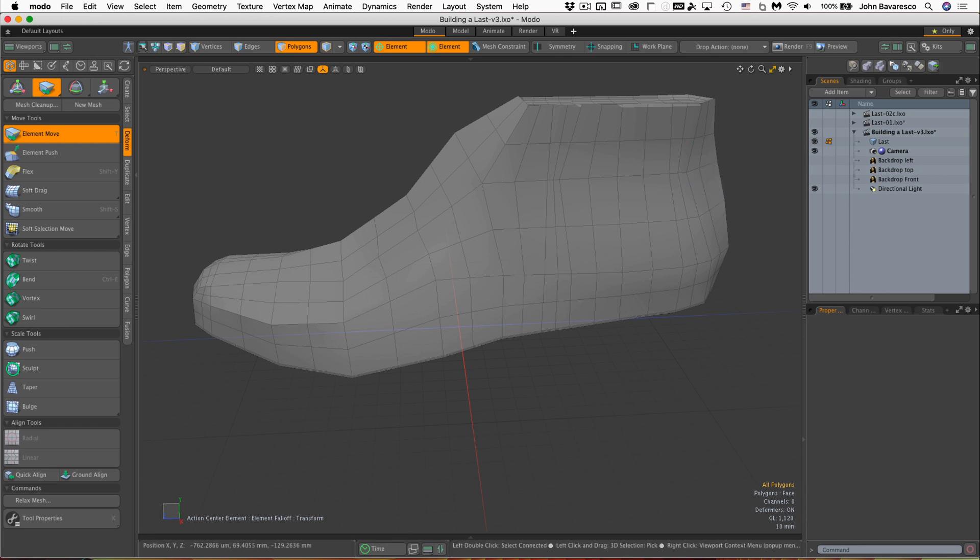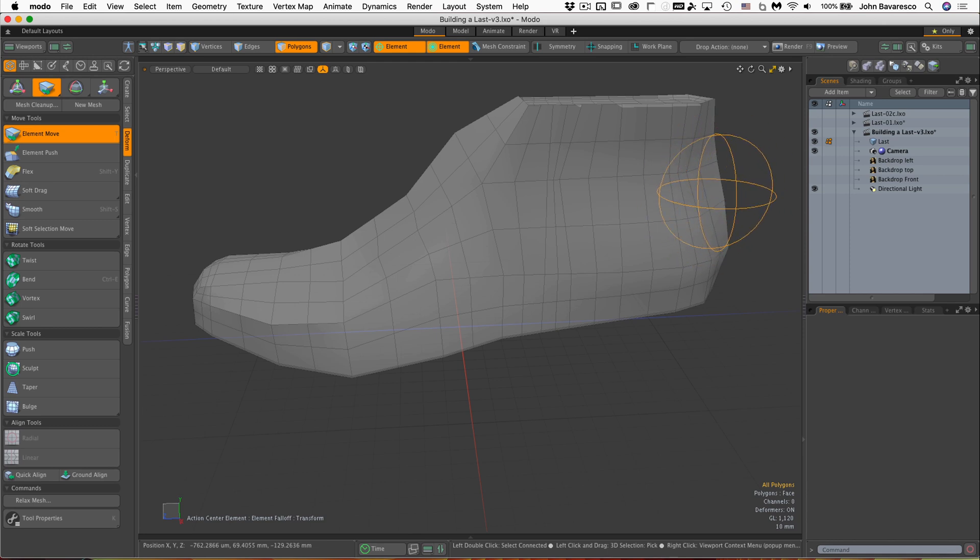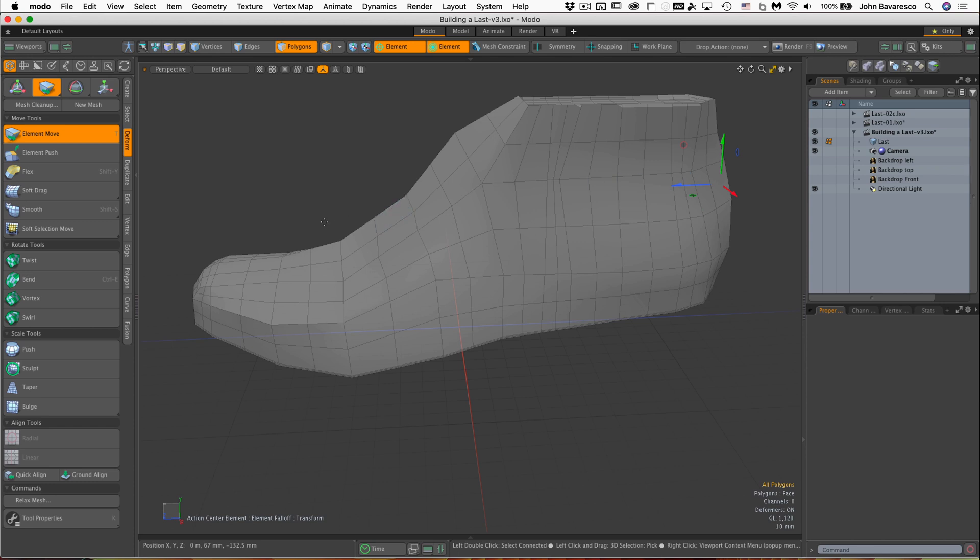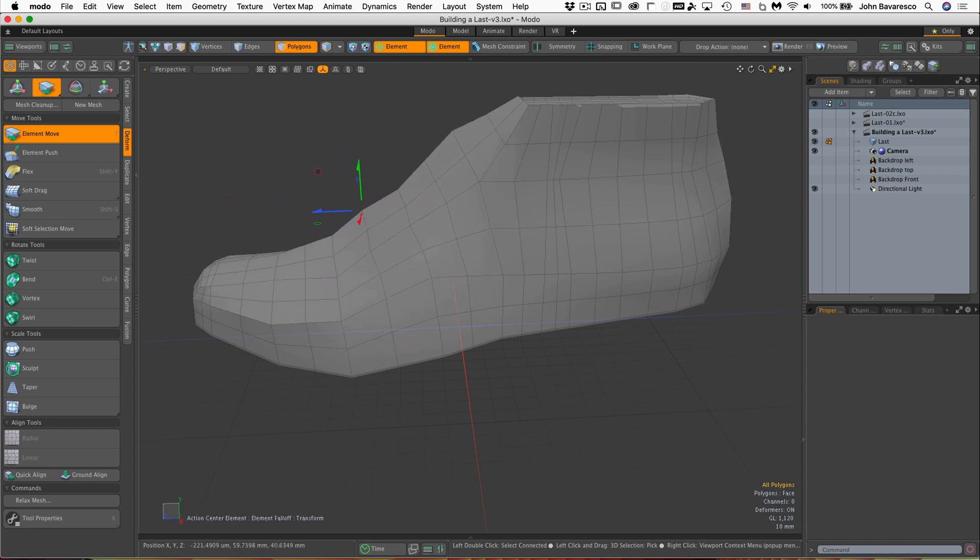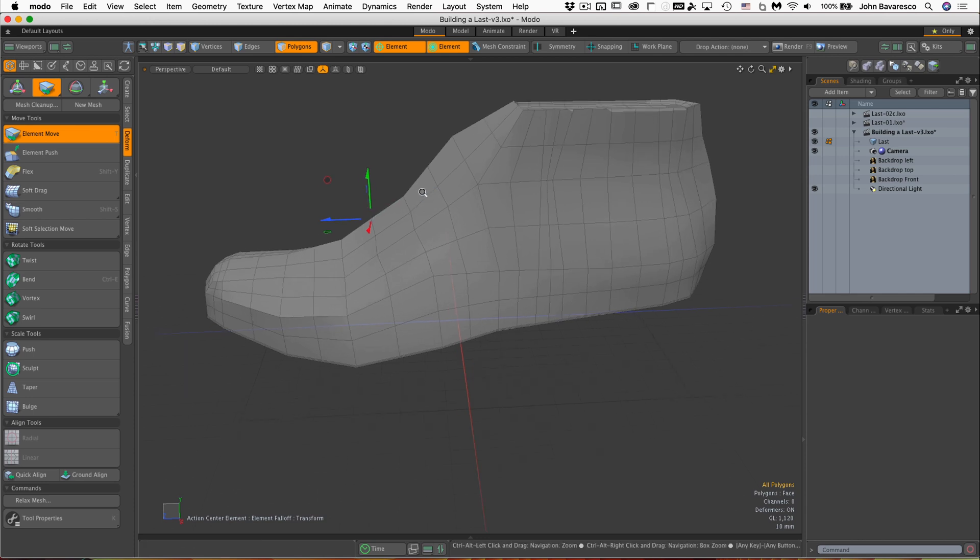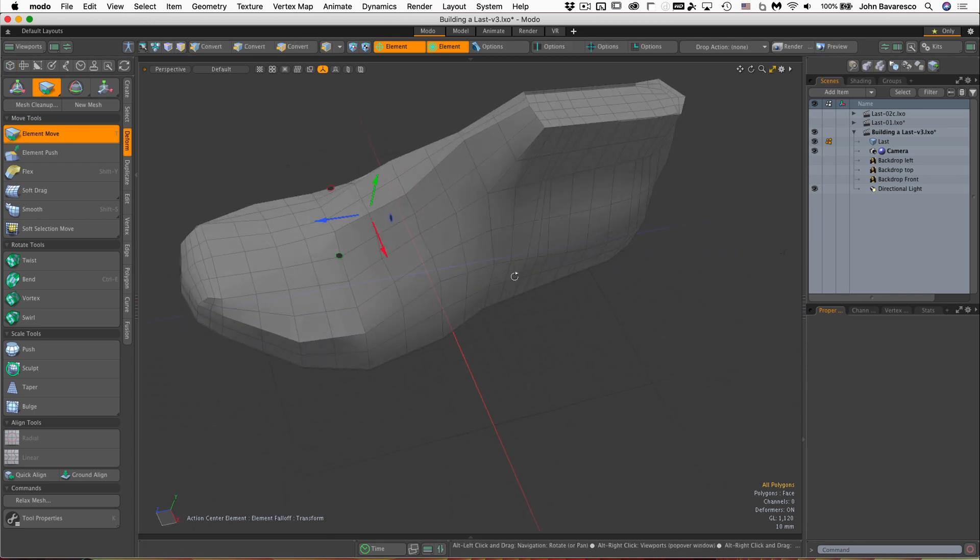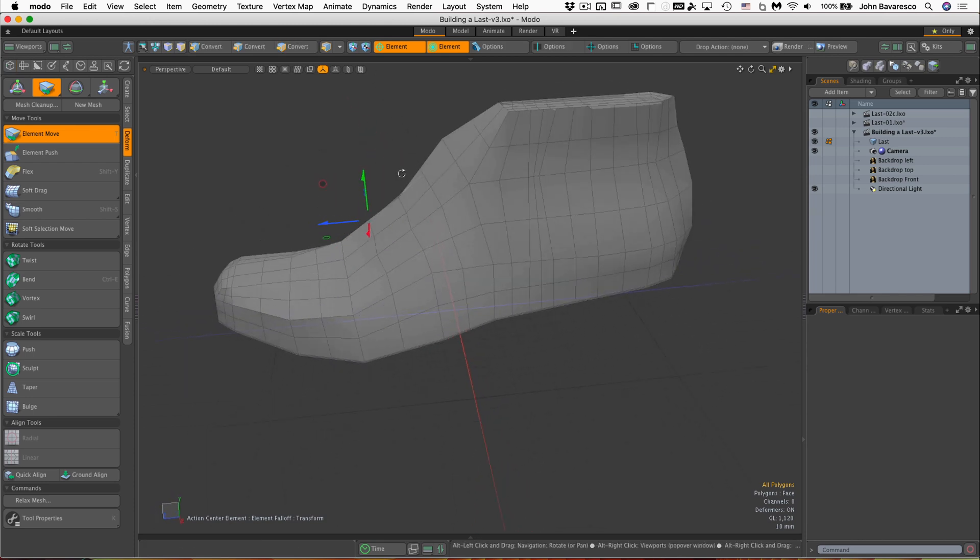And of course, if I right click my mouse anywhere in the viewport and drag it to the right, it increases the influence of that tool. So I can grab a whole bunch of polygons at the same time. It's very intuitive and very easy to use.